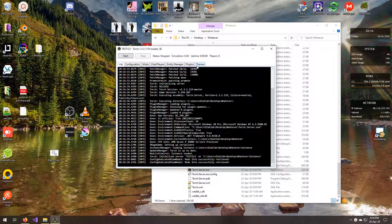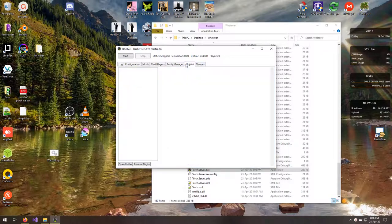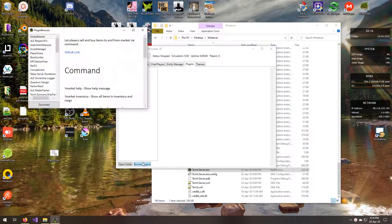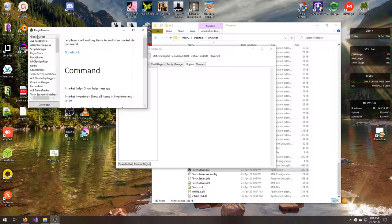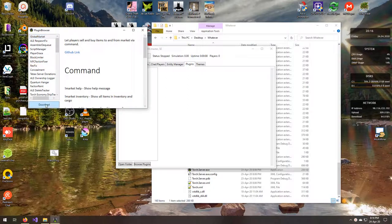The first thing you want to do is go to the plugin page on the UI itself, browse plugins, find the plugin you are trying to install. I'm going to install the global market today.